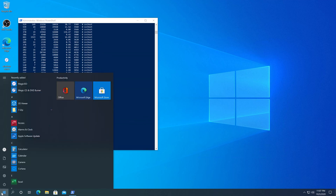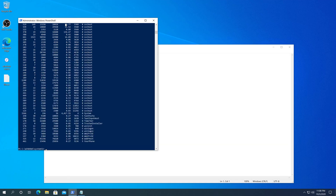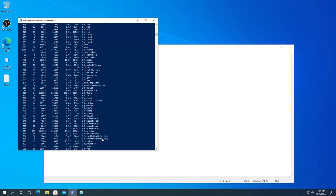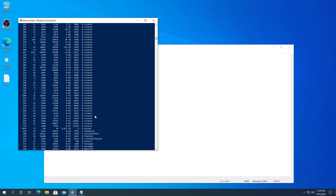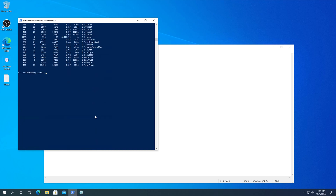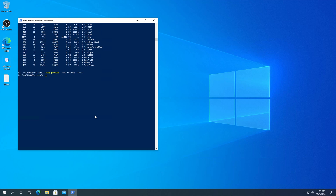I'm going to open Notepad again and retype Get-Process so that Notepad shows up. We can see Notepad is here. Then we need to type Stop-Process hyphen Name, then the process name notepad, then hyphen Force, and press Enter. And that's it — successfully closed Notepad.